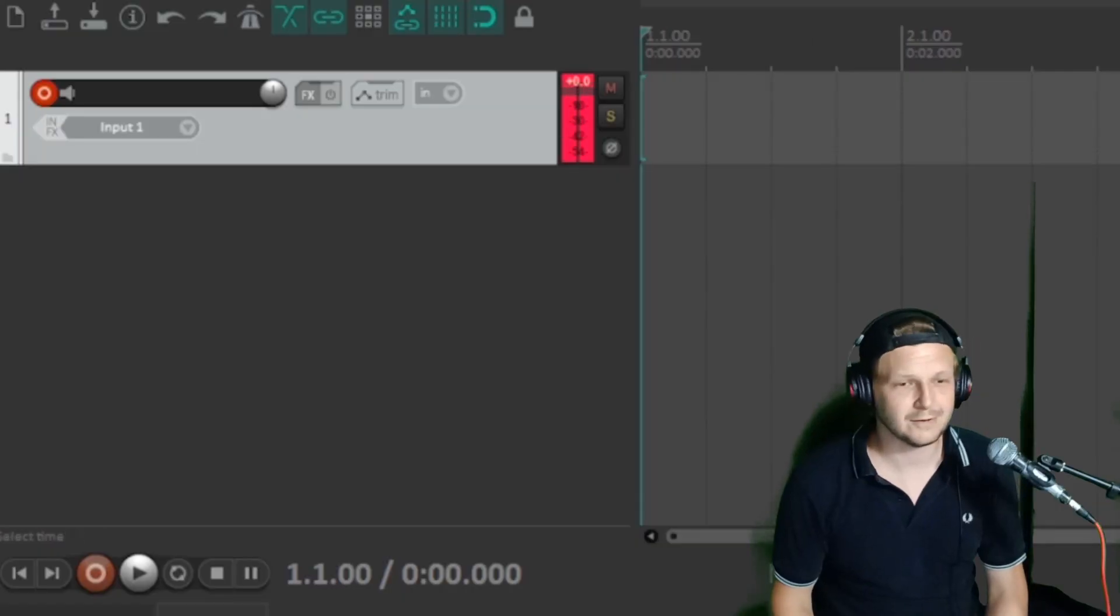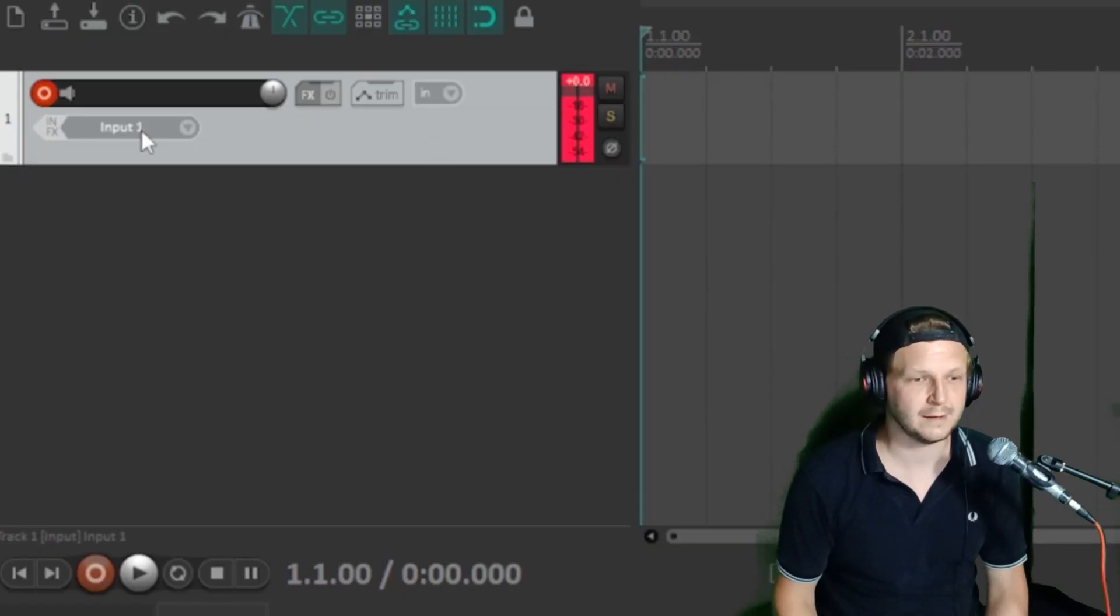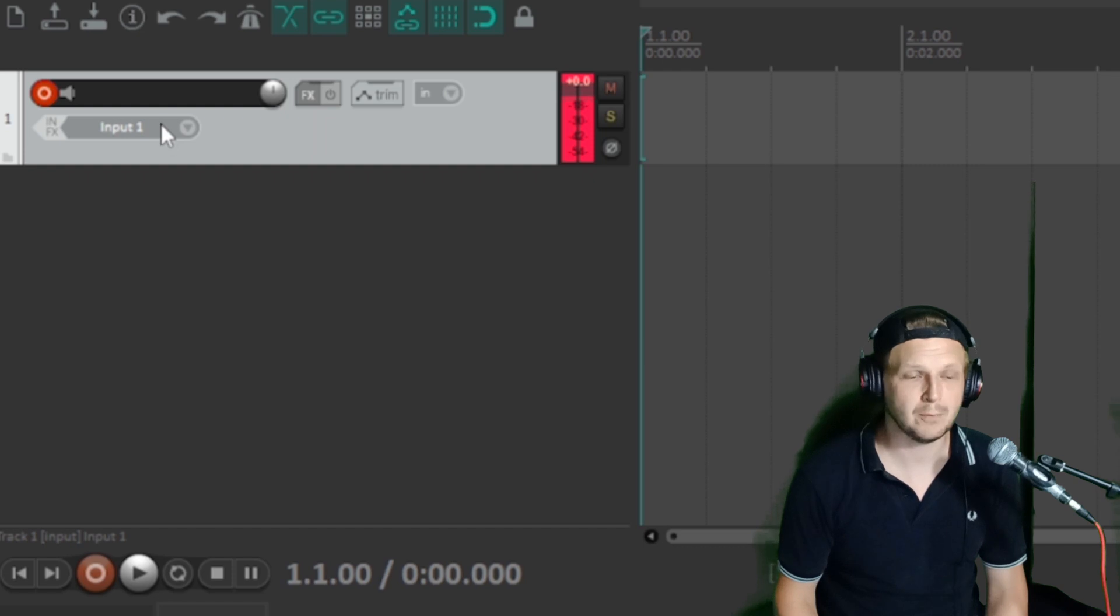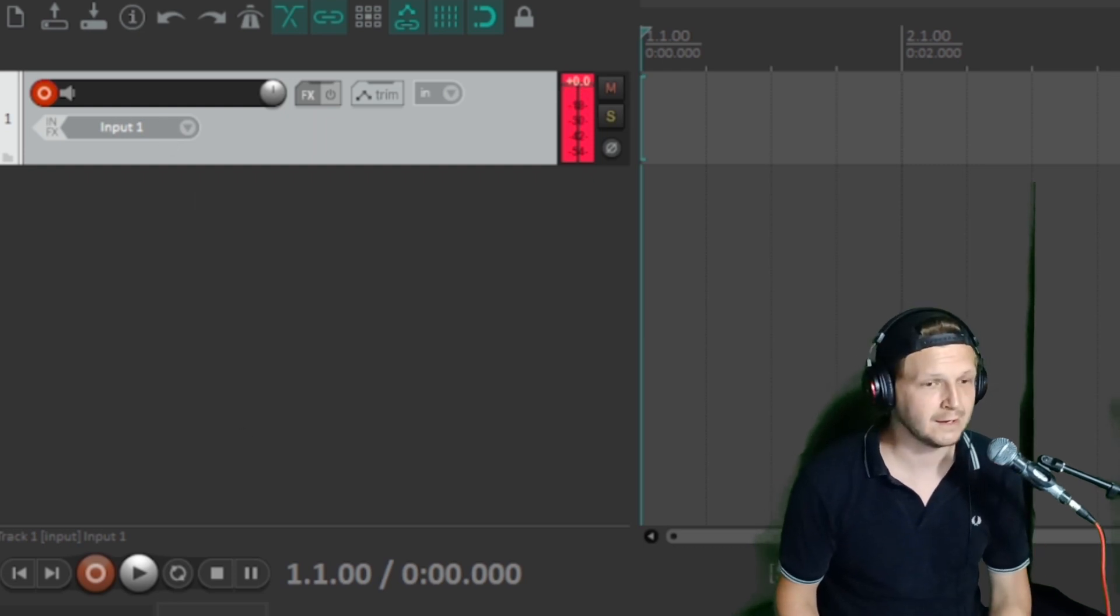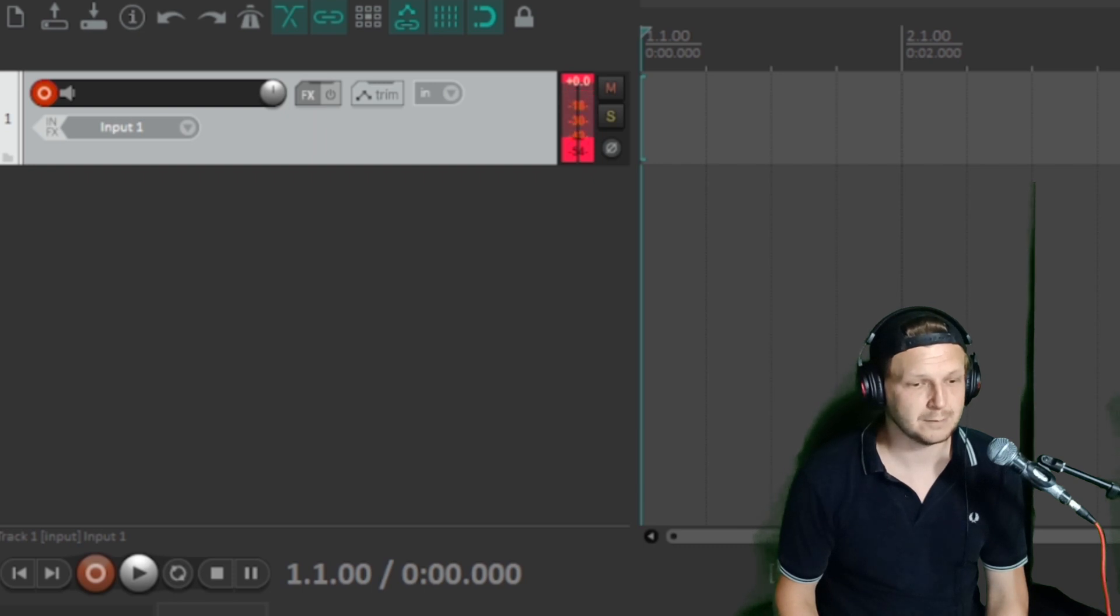Okay, so looking at Reaper you can see I've got a new track set up here, it's armed and it's recording input one. So that's where my SM58 here is plugged in and you can see it's picking up my voice.